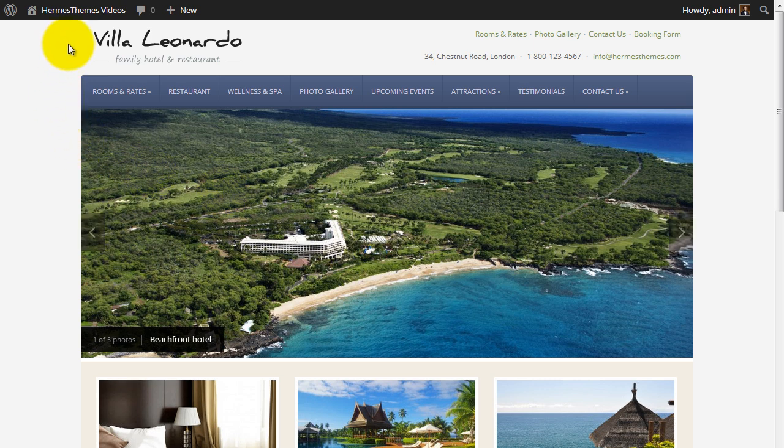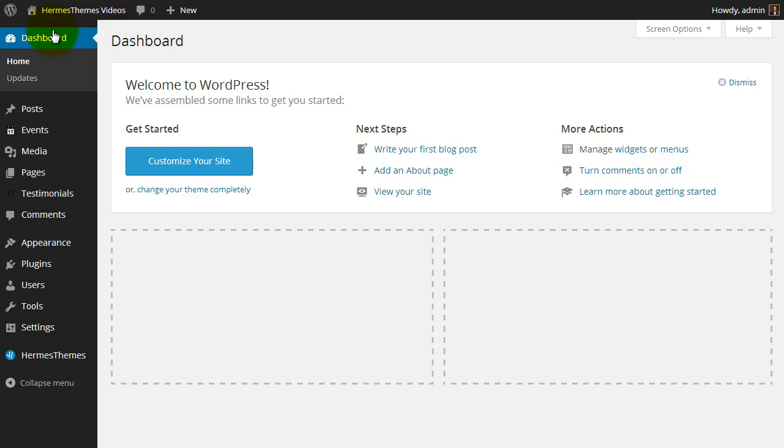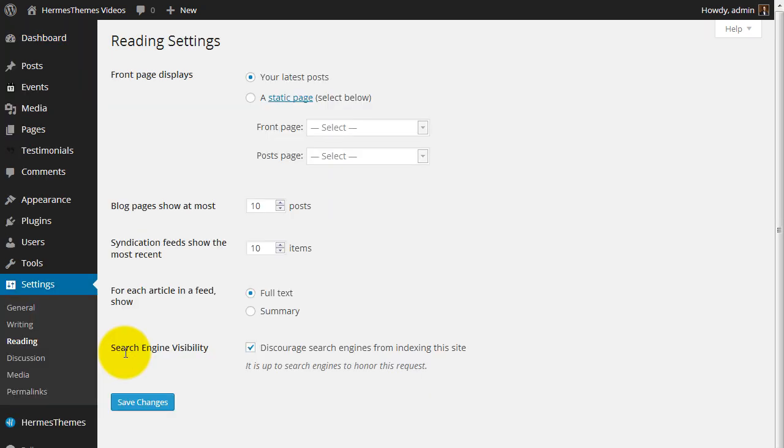First of all, we need to make sure that we have the proper settings in WordPress. From the dashboard of your website, go to Settings, then Reading. Front page should display your latest posts and not a static page.